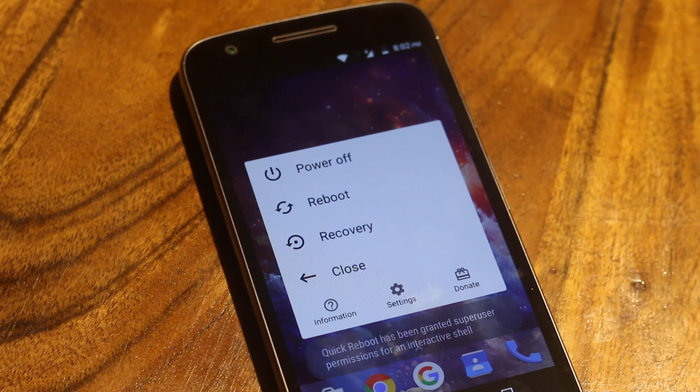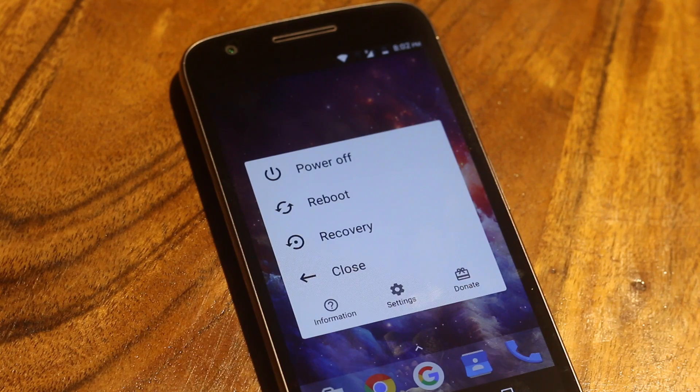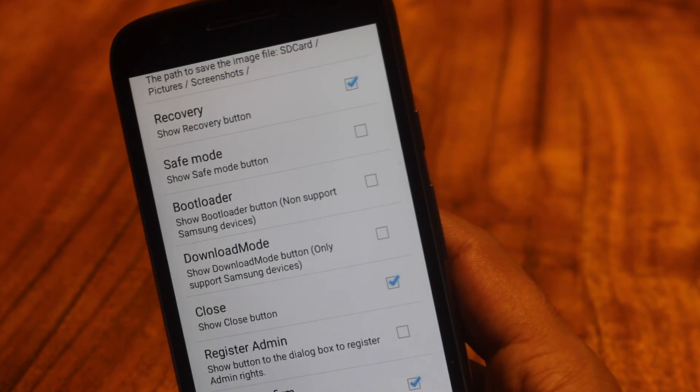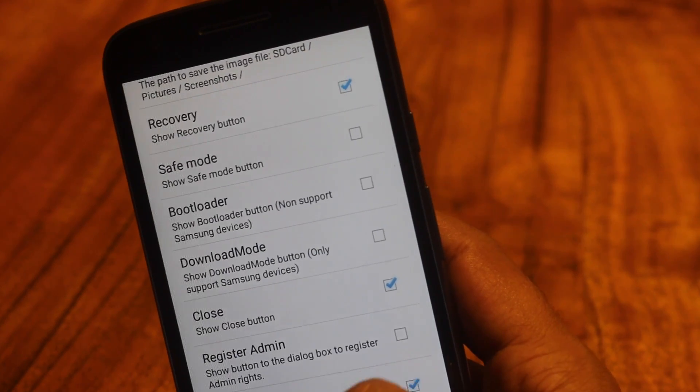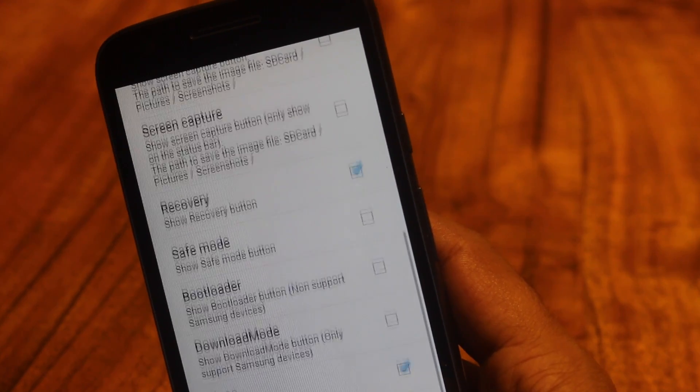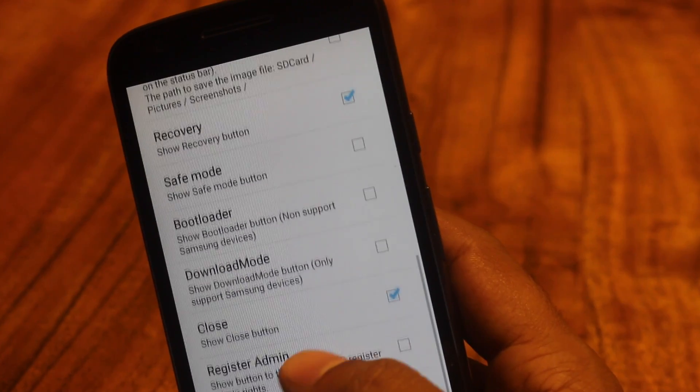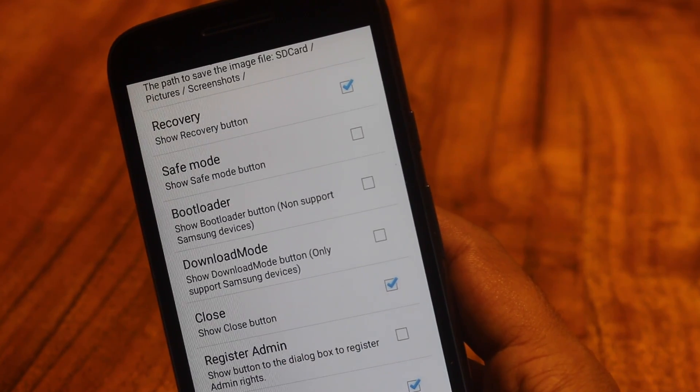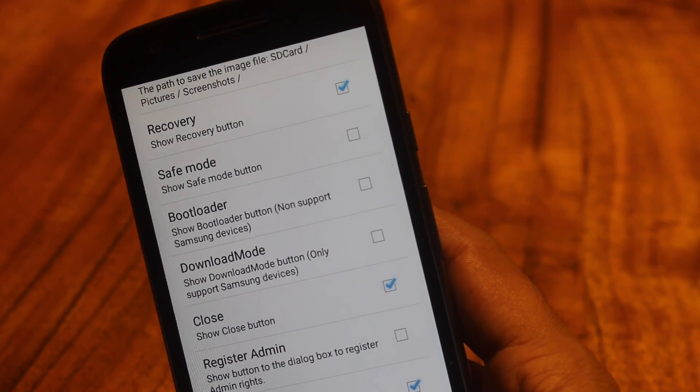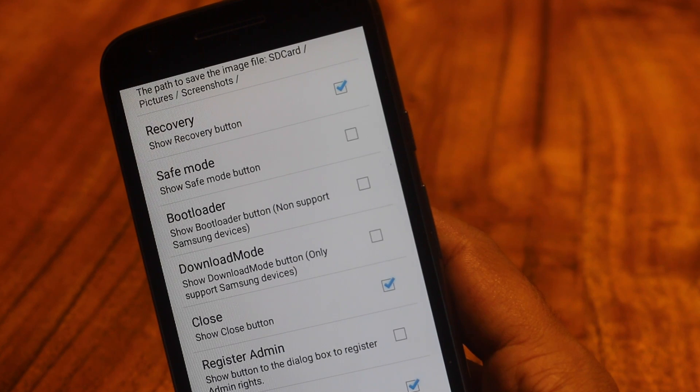So when you open the application, it gives you three options. You can reboot, go to custom recovery or shut down your device. No need to press any physical button. And yes, you can always add more options like rebooting your device to safe mode etc. by going to the system page.